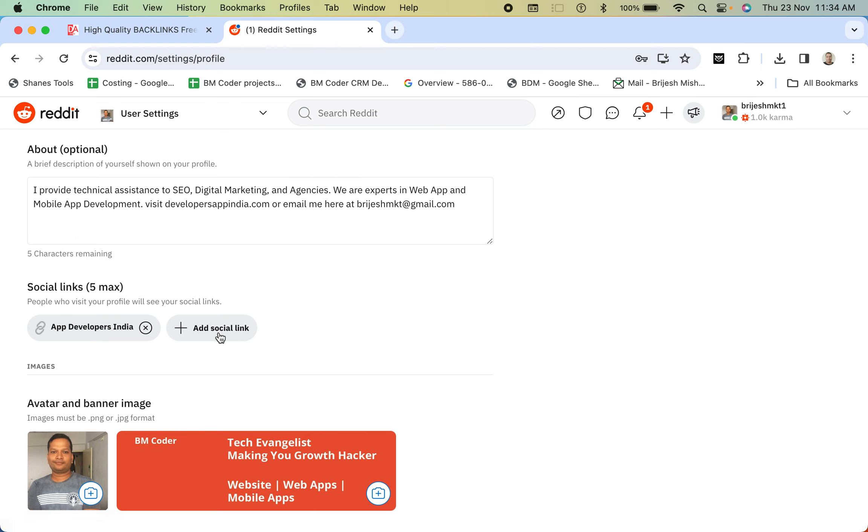Now how does this look? Let's check. This is my profile and if you go to this user, this is the user page. If you see, this is the URL and over here, you can see the URL.